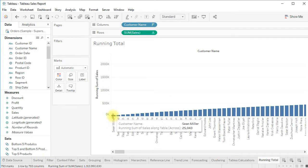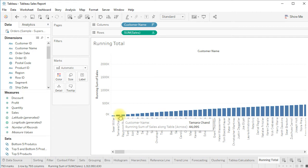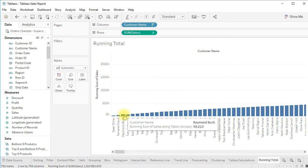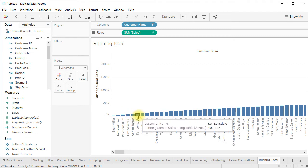Now check: the sales of Sean Miller is 25,000 which is fine, but for Tamara, instead of just her sales, this shows the running total — Sean Miller's 25,000 plus Tamara's sales — giving a running total of 44,000.